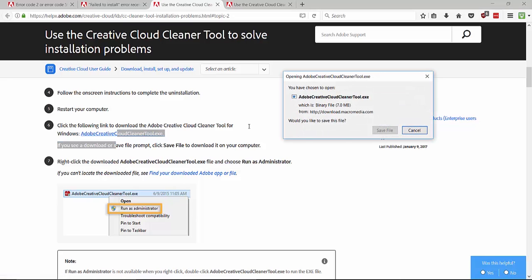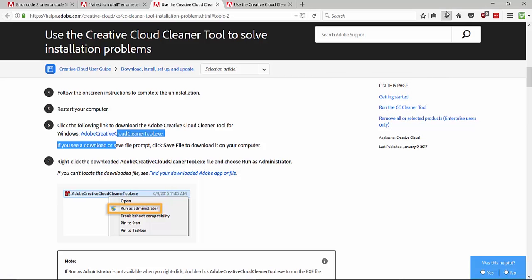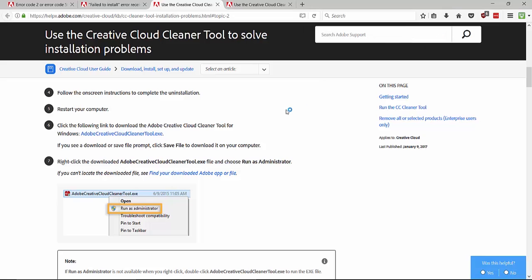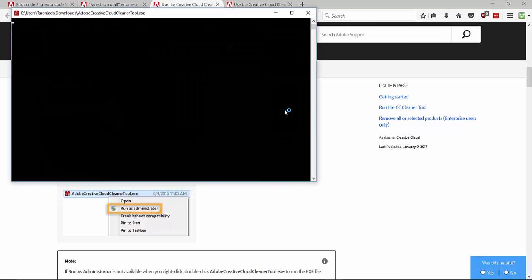You can see a prompt, just save it. I already downloaded that. Just open that and then run it, and then you can see a prompt saying yes or no. Just hit on yes.